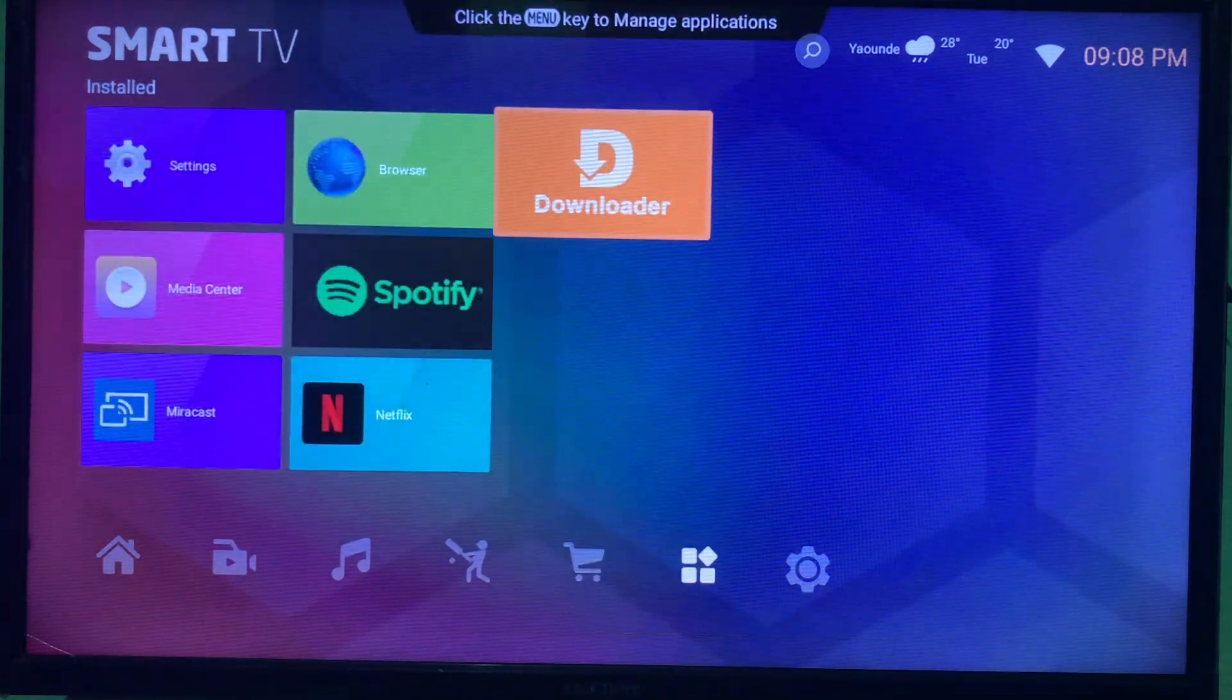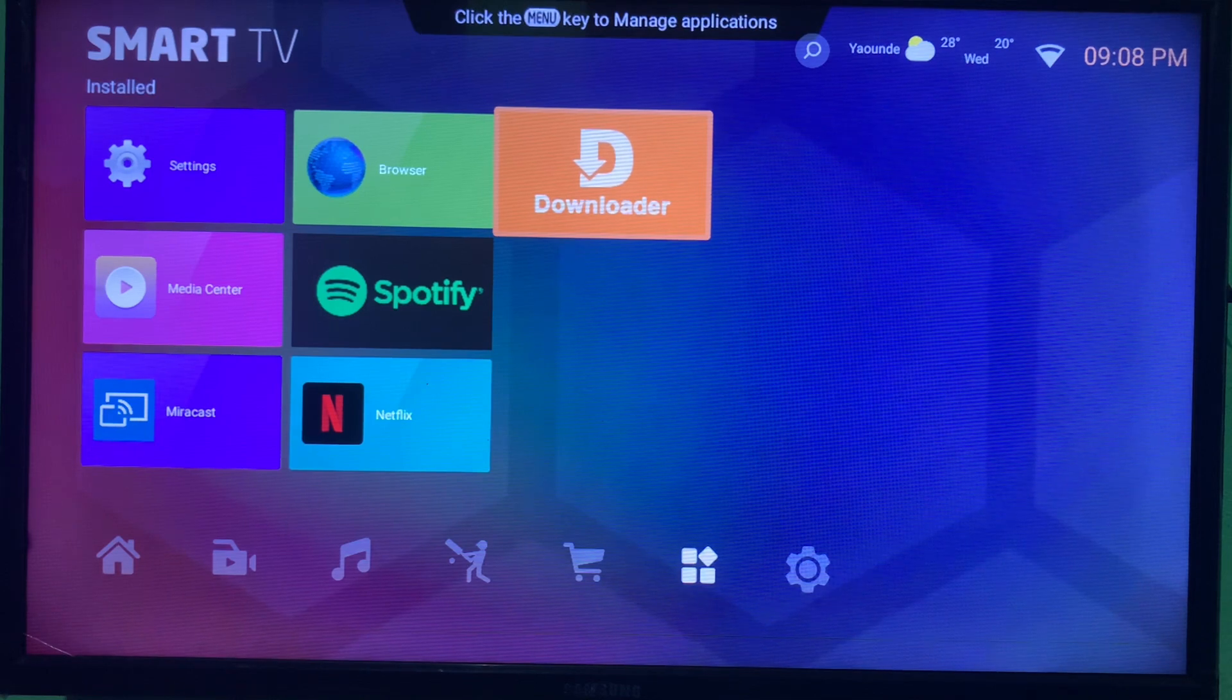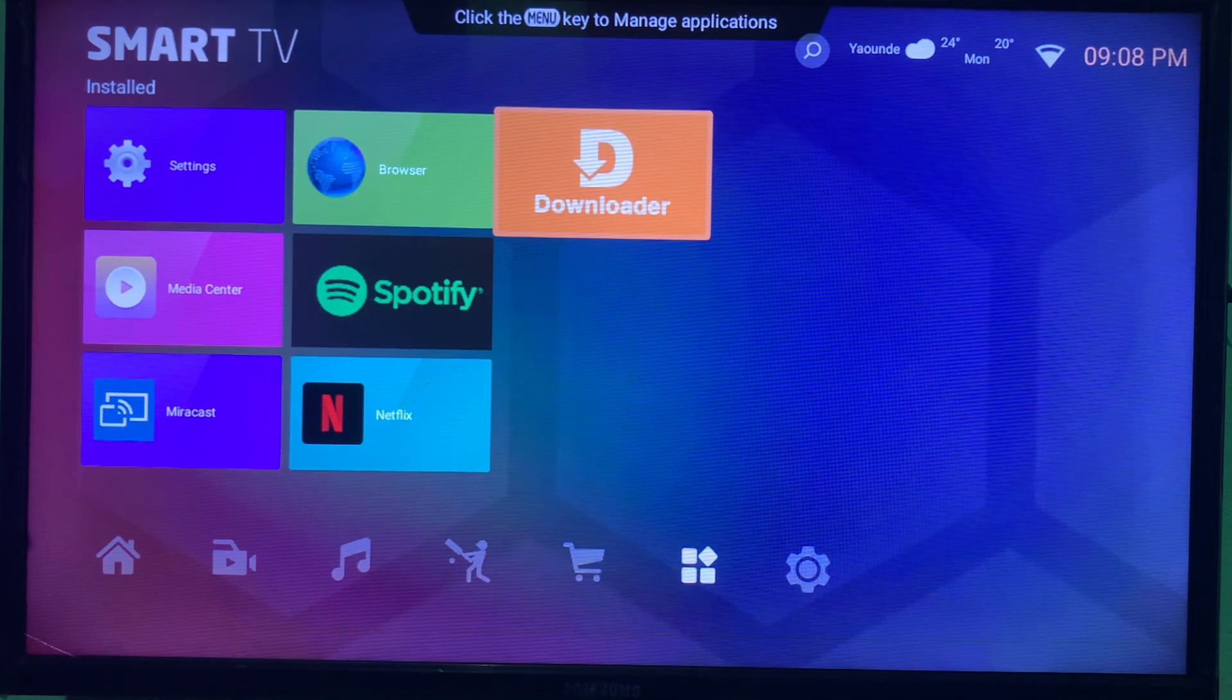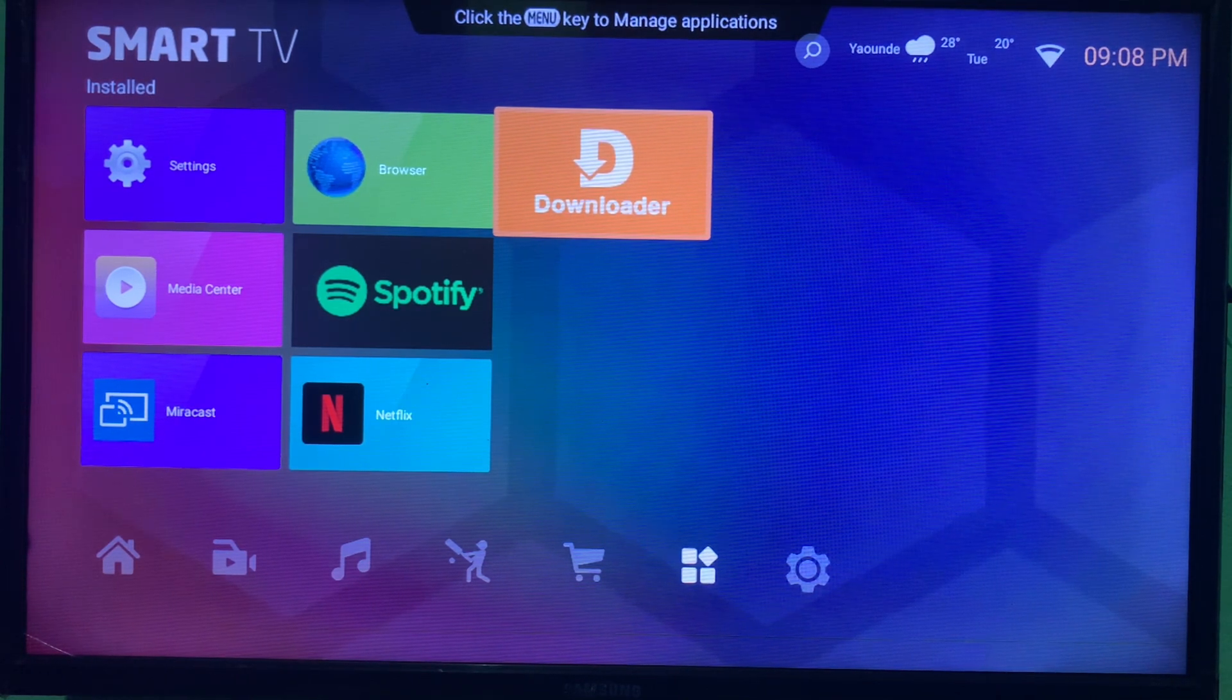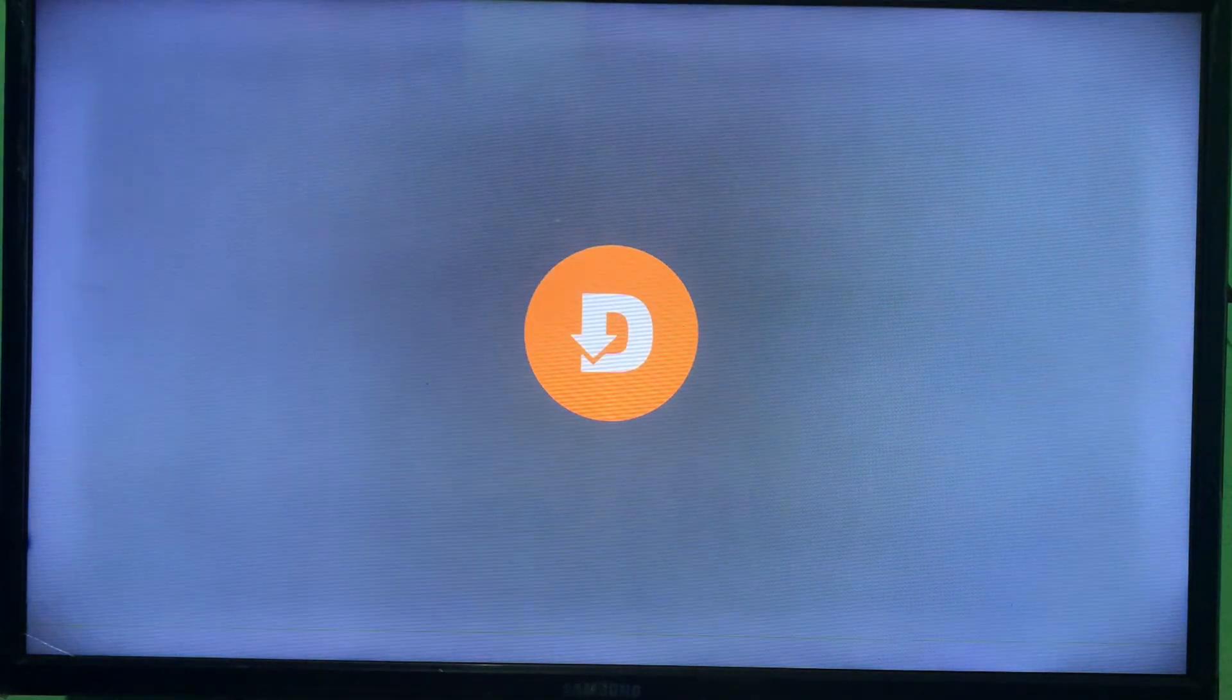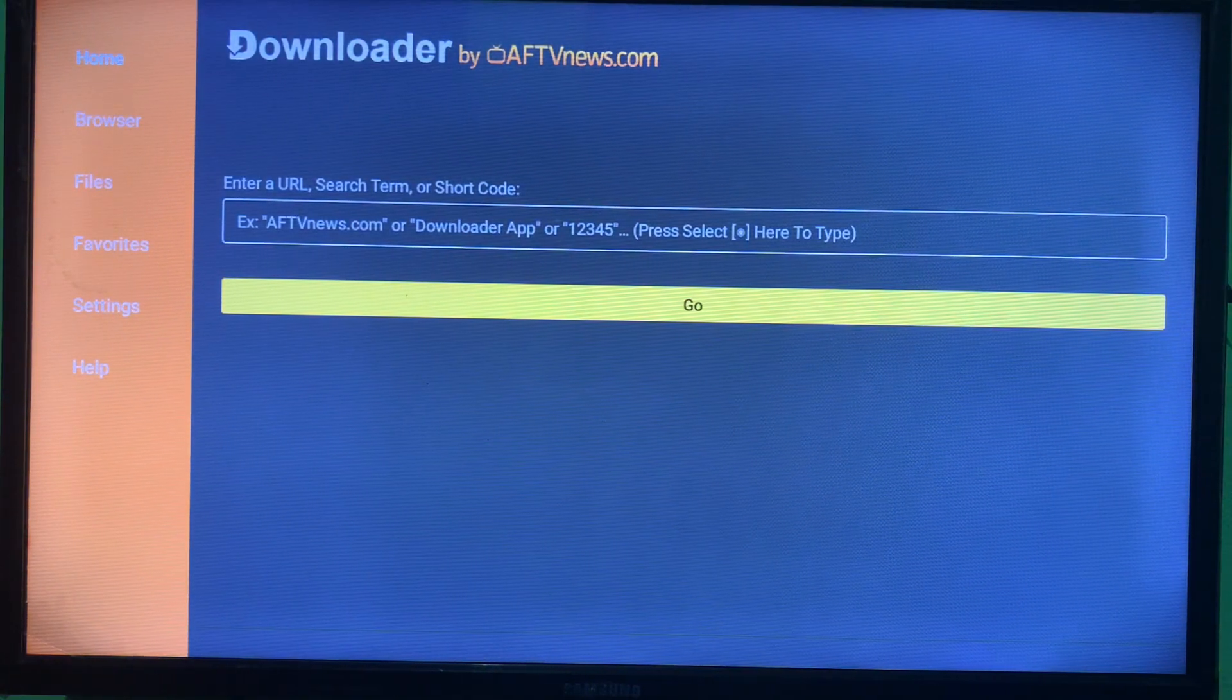And then you use this application called Downloader. Now if you don't have this application on your smart TV, in the description of this video there is a link that is going to show you how to download the Downloader to your smart TV or how to install the Downloader to your smart TV. So it's very easy, just click the link in the description and install the application to your smart TV. Once you are done, you open the application. Once you launch the application.